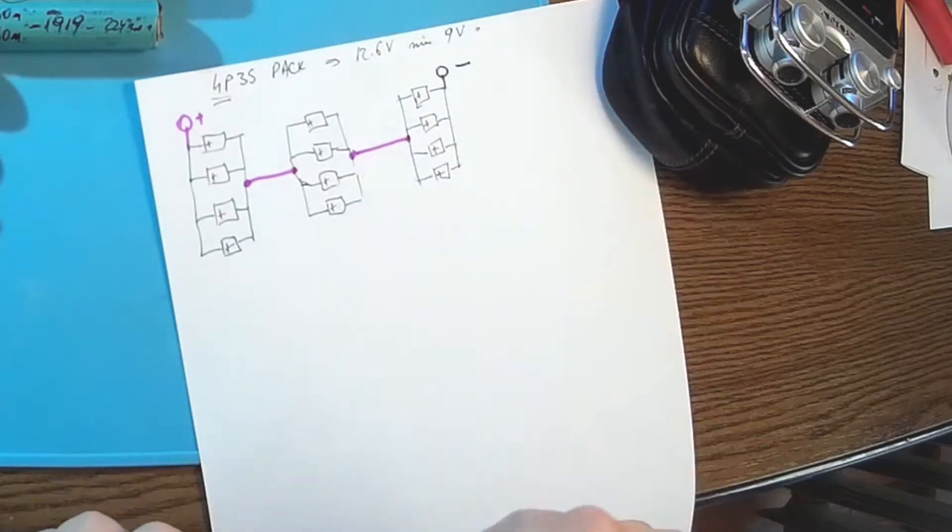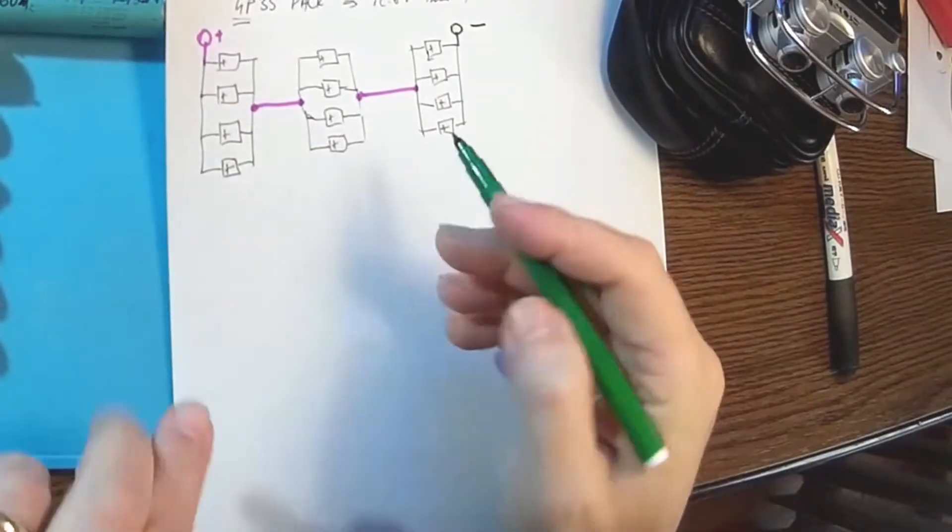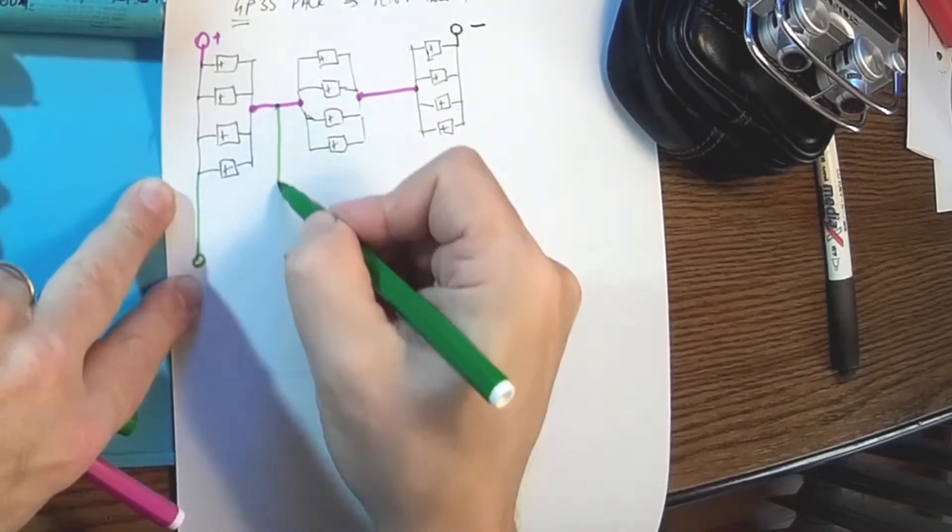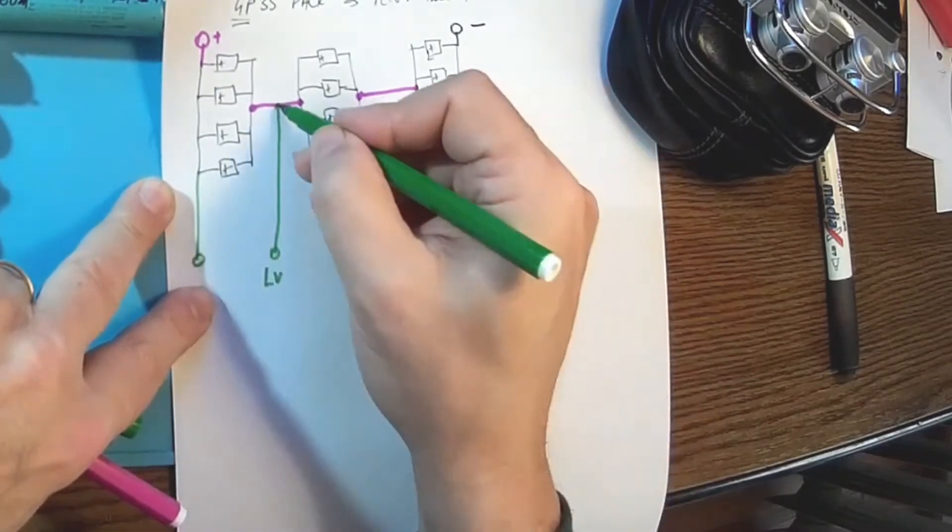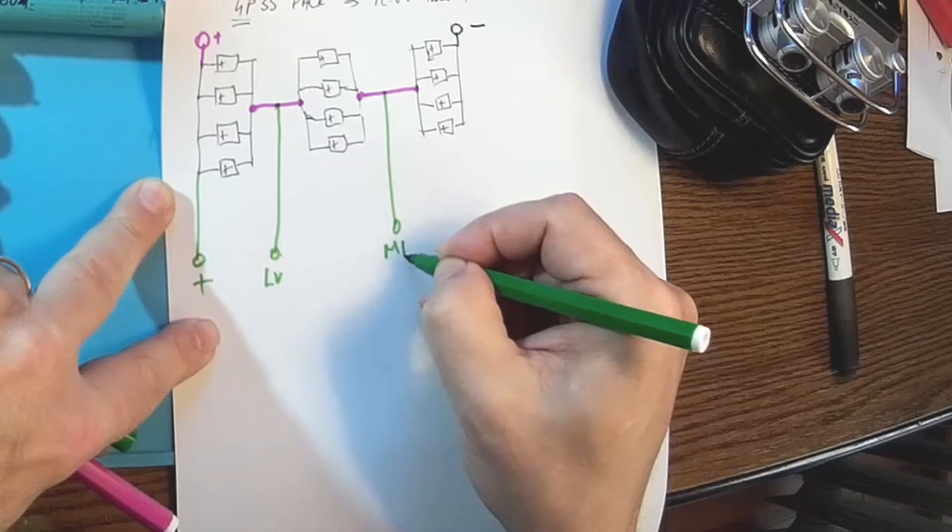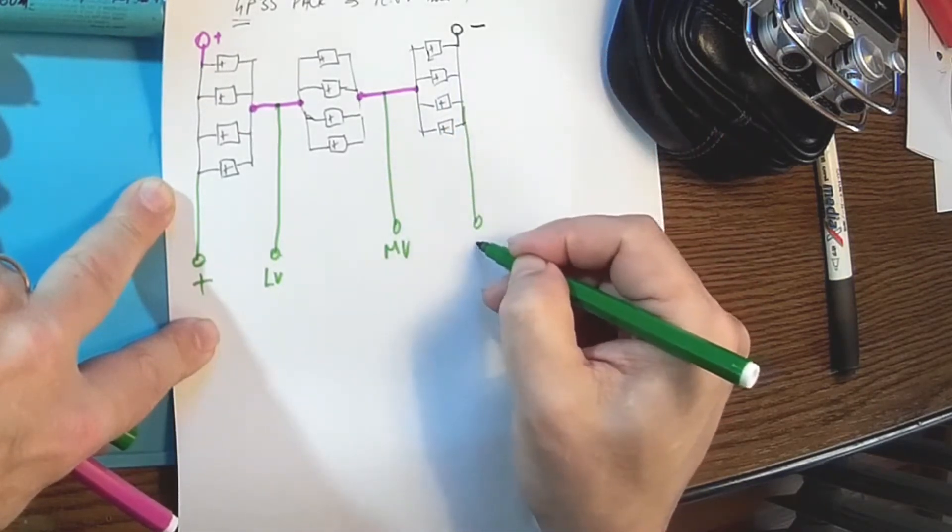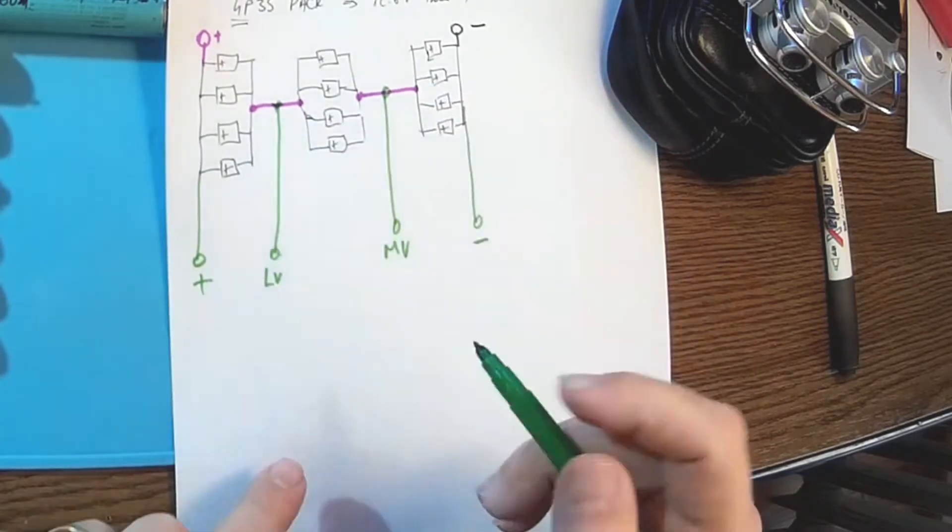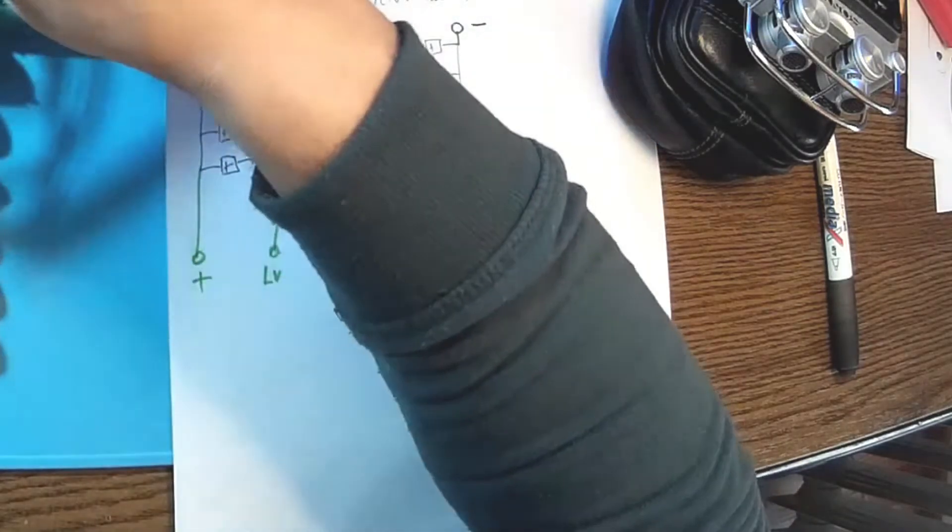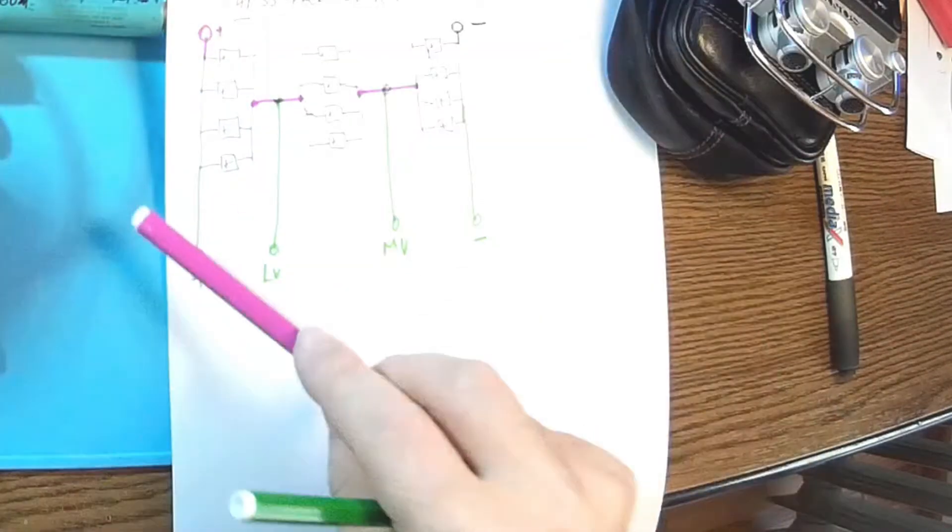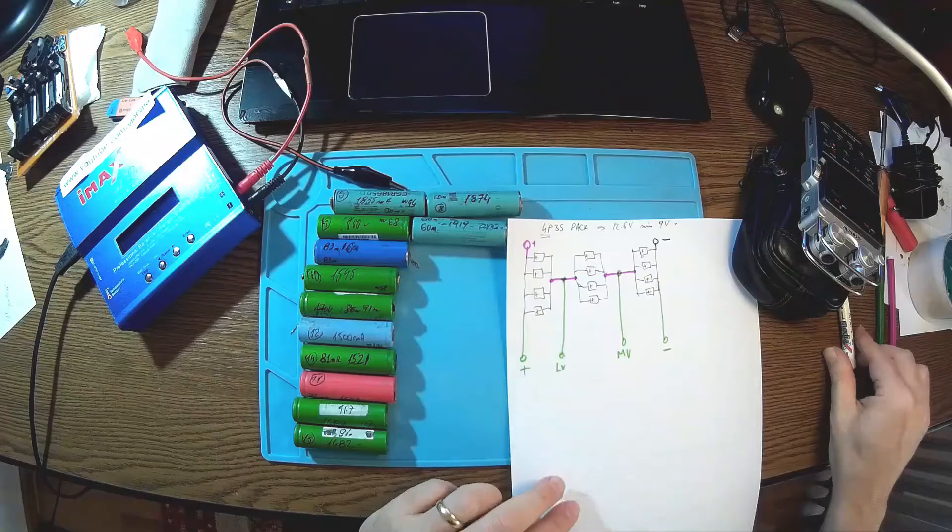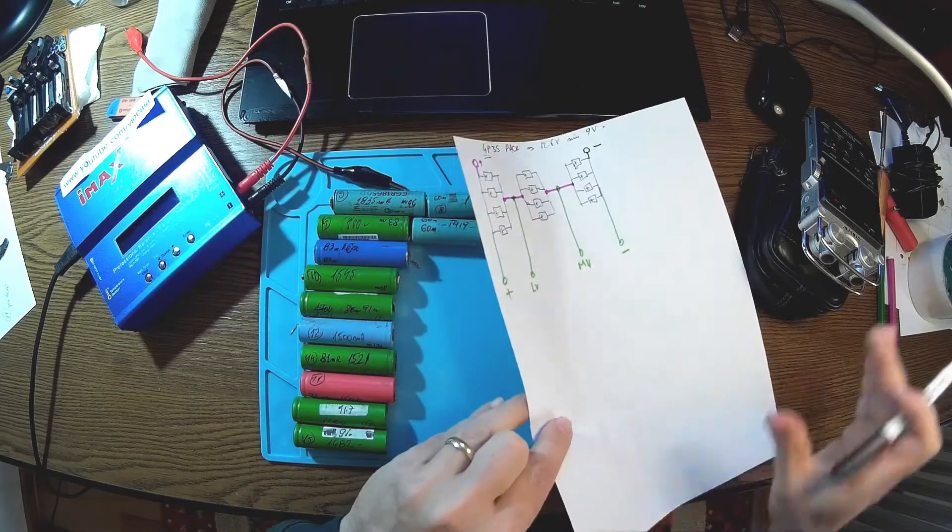Of course if we want to have a balance connector, it's very easy to do that because we got the plus over here, then we take this like the low voltage, that will be the plus low voltage, medium voltage, and of course the minus over here. So this are going into the IMAX where we have the first, the third cell here, one two three four, this connector over here, and then we can balance the pack. So that's the idea of the connection.